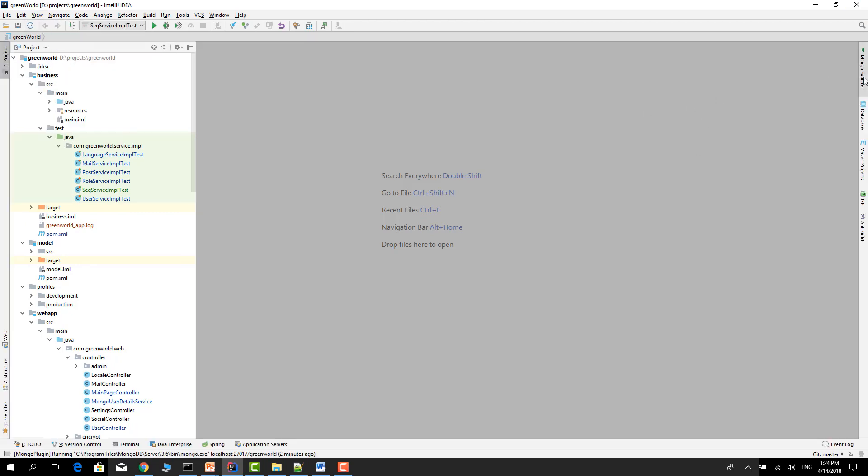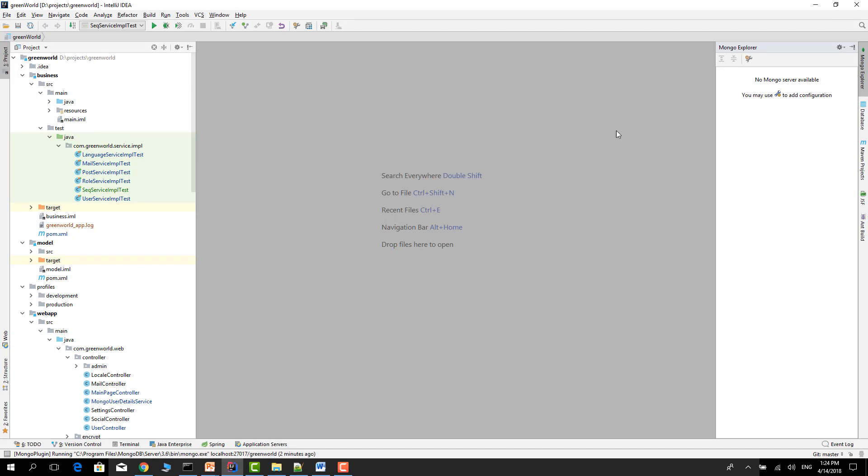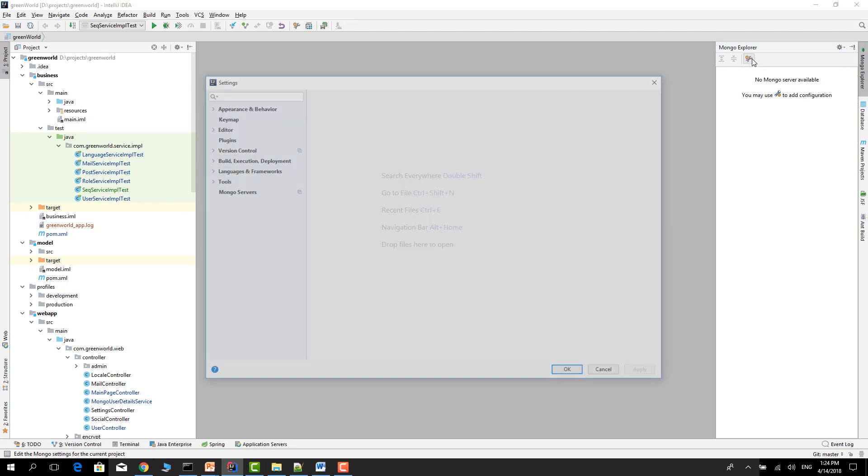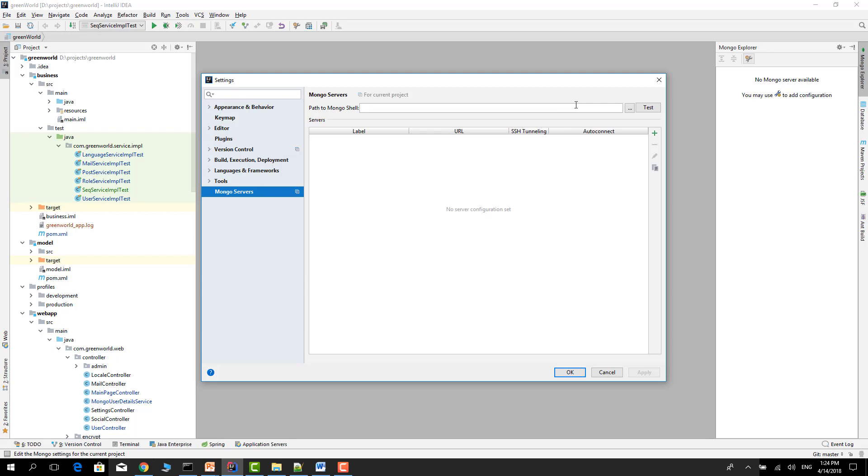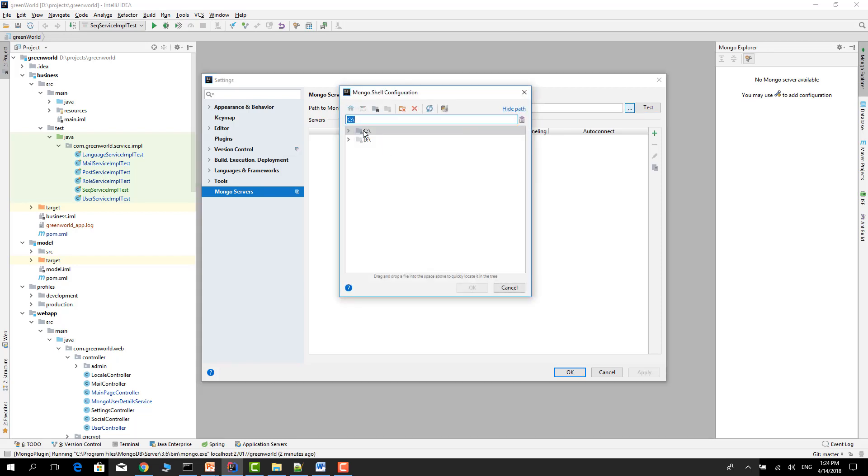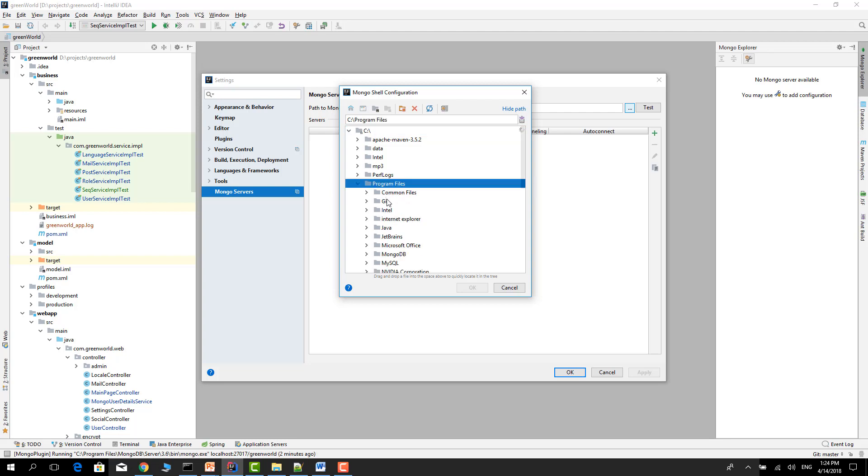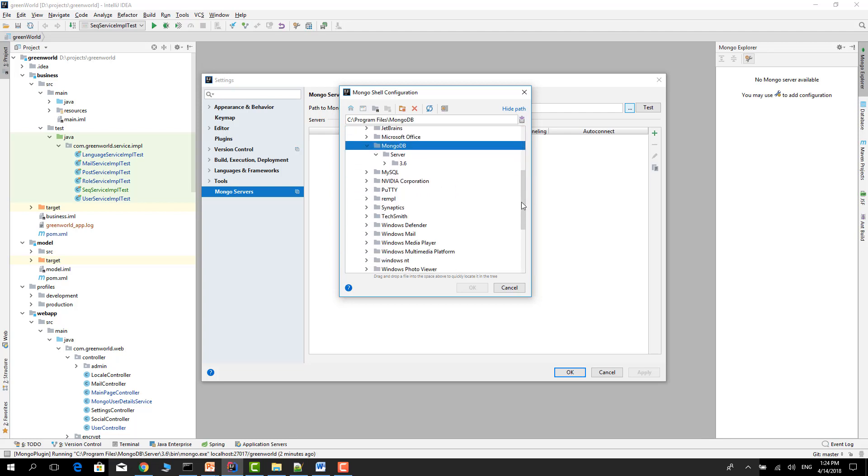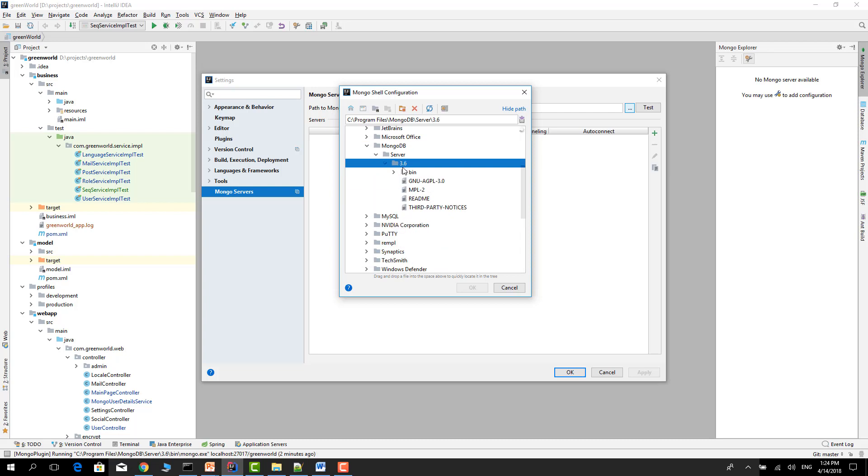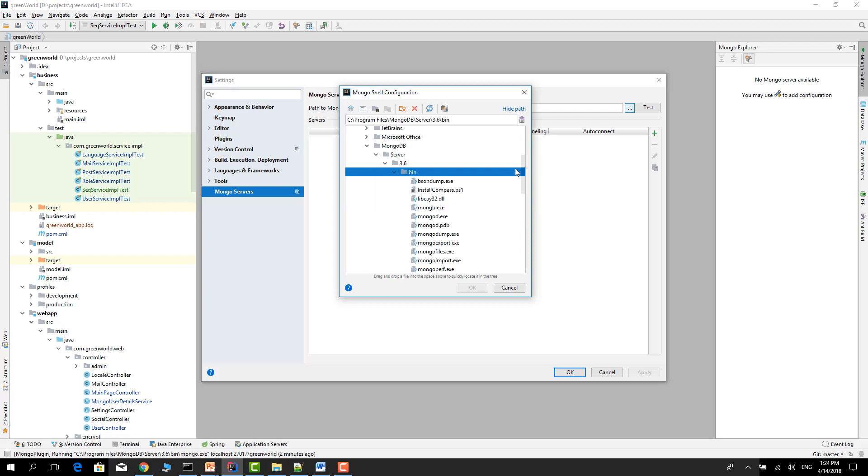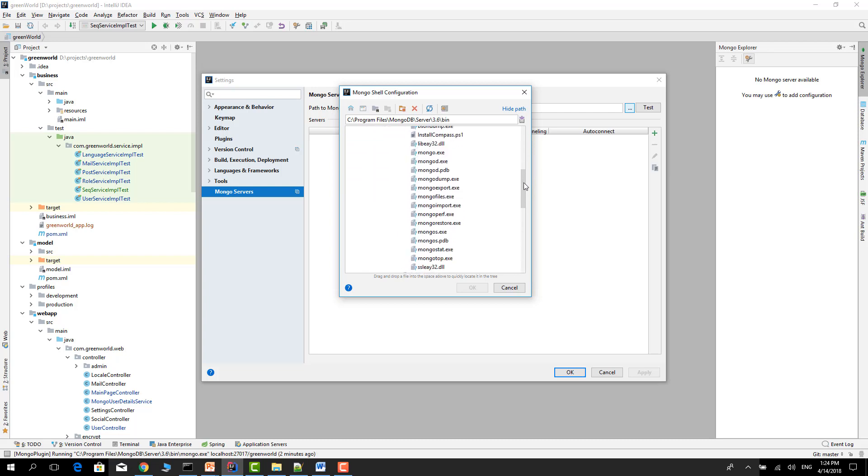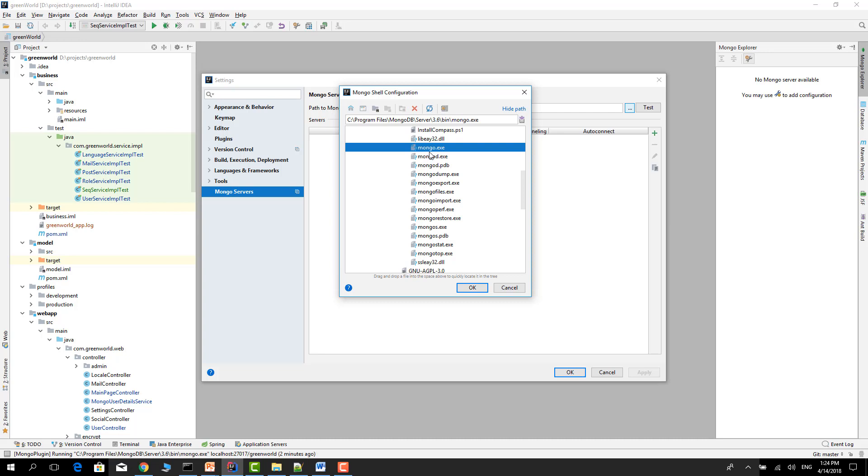You can select the Settings in here and give the path which is important. Go to Program Files, MongoDB, and MongoDB Server bin directory and mongo.exe. It is important.